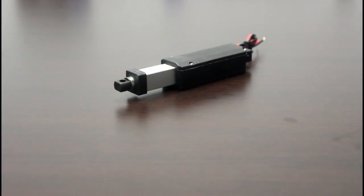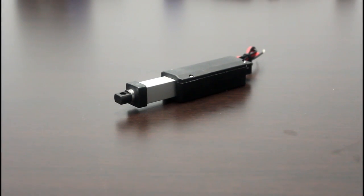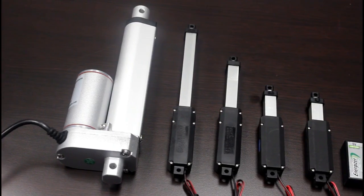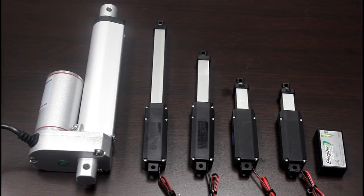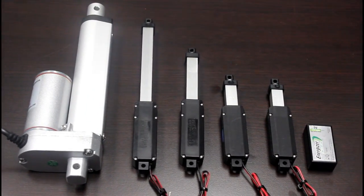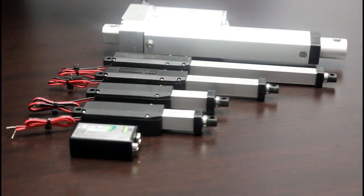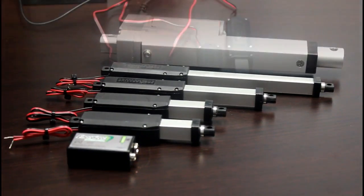It is by far the smallest linear actuator we have ever produced. For comparison, here it is next to the very popular PA-14 Mini Linear Actuator and a 9V battery.